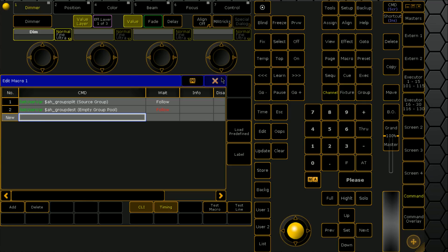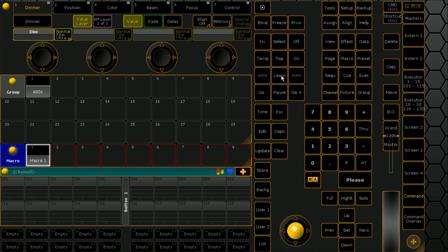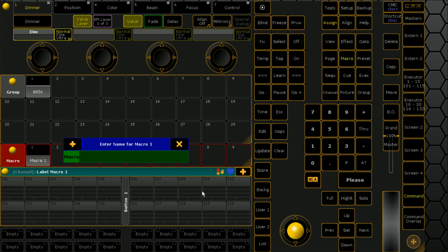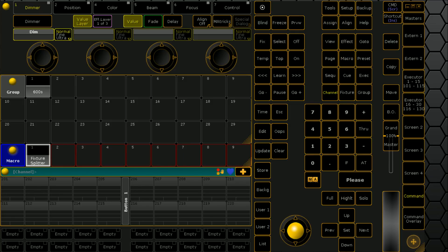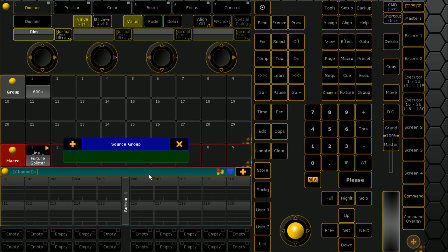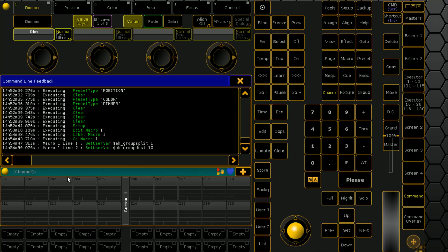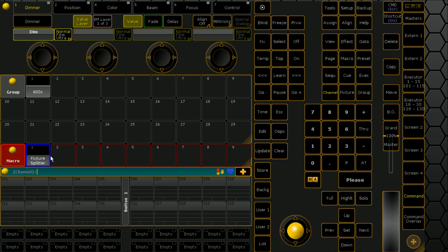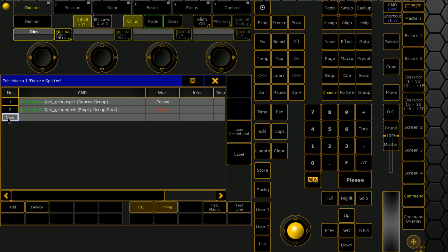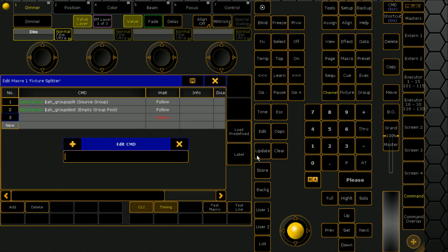If I run this macro right now after giving it a name - we're going to call it fixture splitter - it's going to ask us two bits of information: the source group, which will be number one, and an empty group pool. We'll end up using ten later, but now we've got those two bits of information in the system so we can start using them.